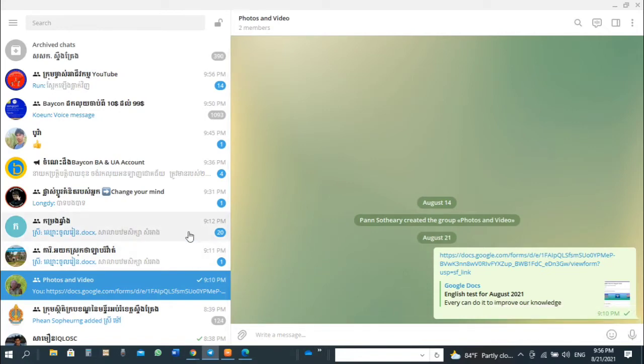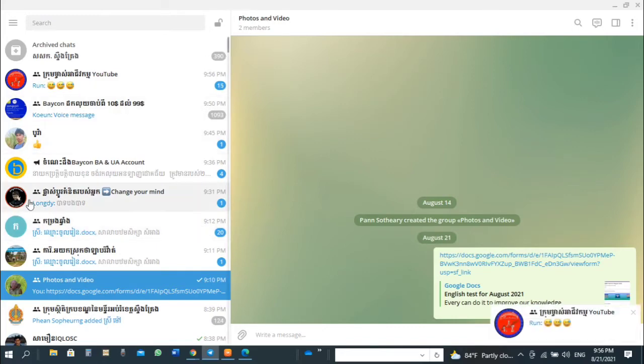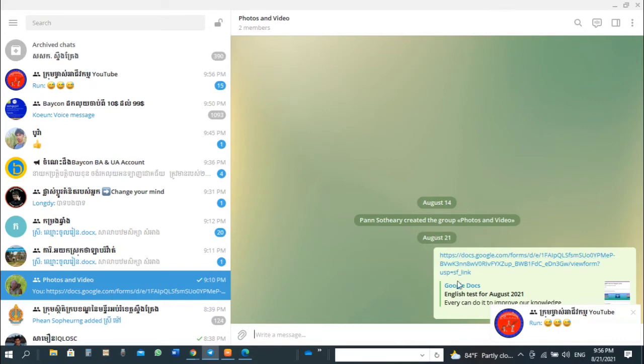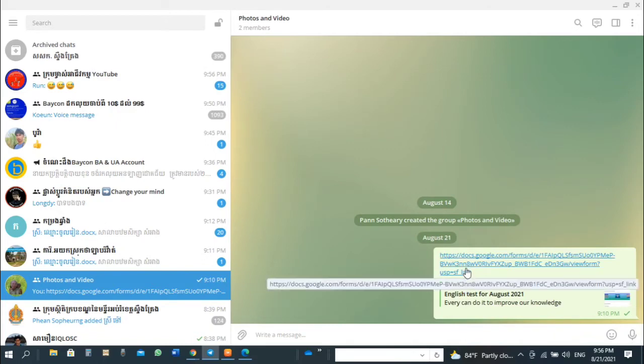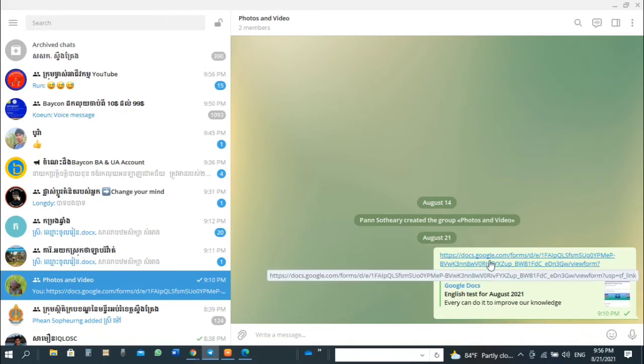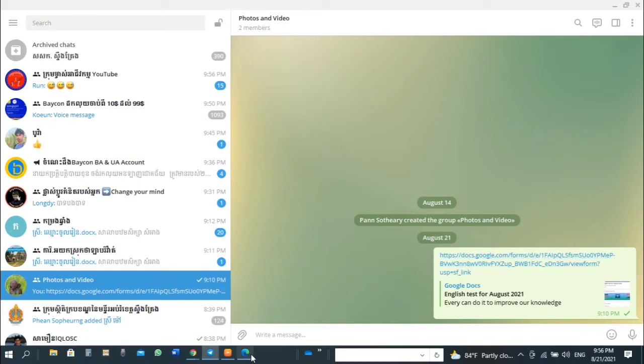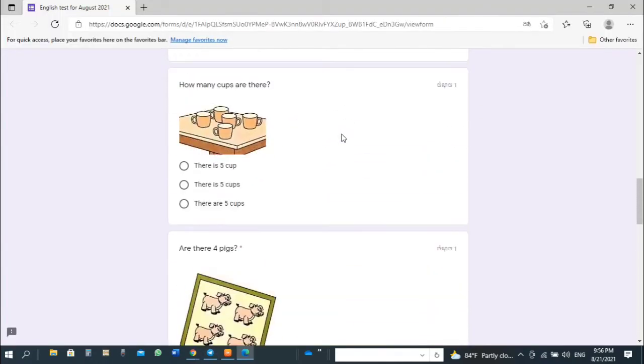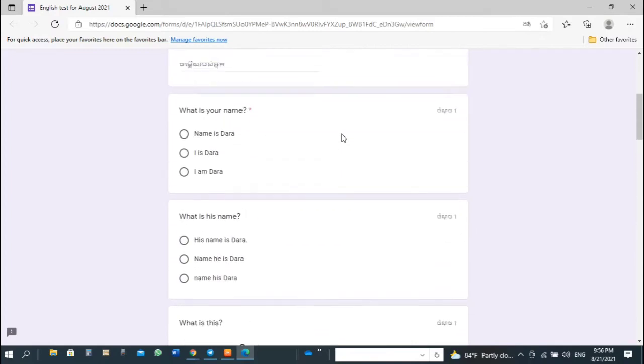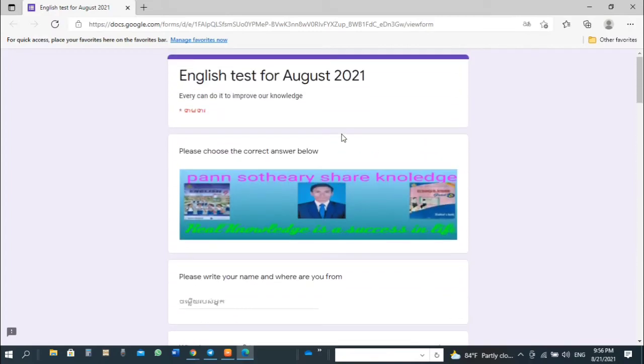How do you get Google Form test? Please go to visit your study group. You will see a link of Google Form test that your teachers share to you. Please click on the link. You will see Google Form test. This is a Google Form test for my students.